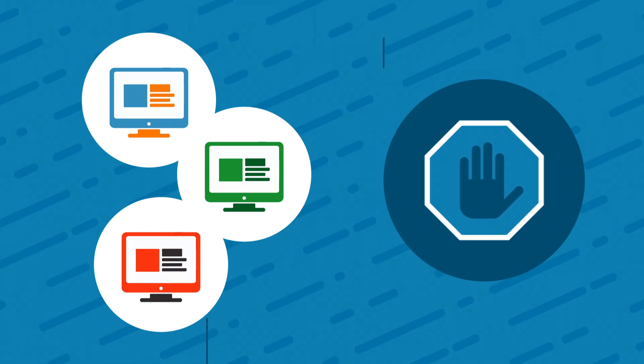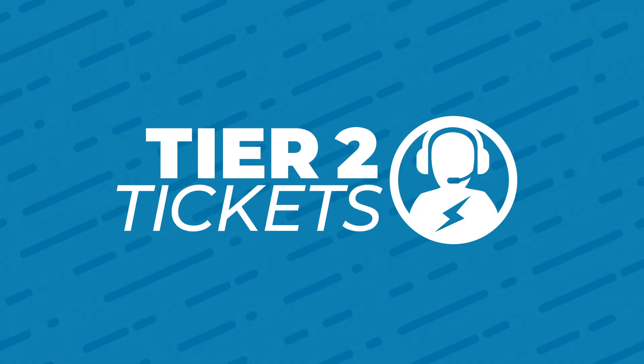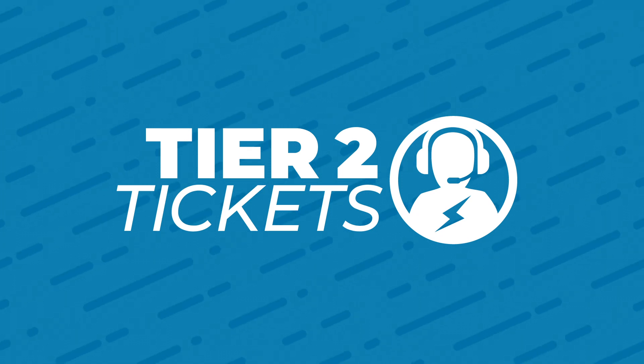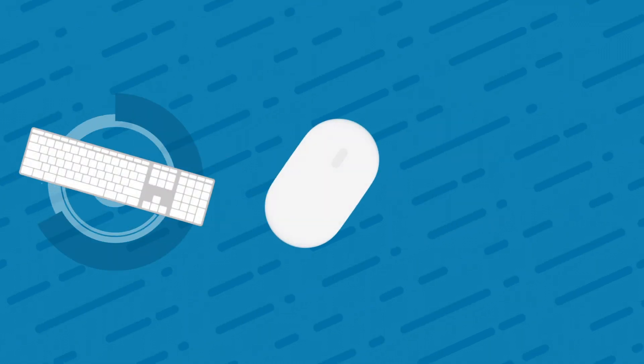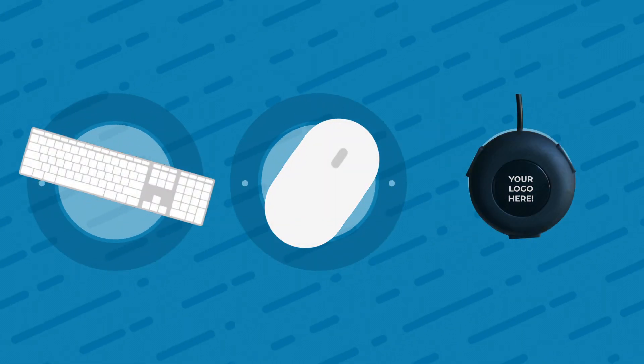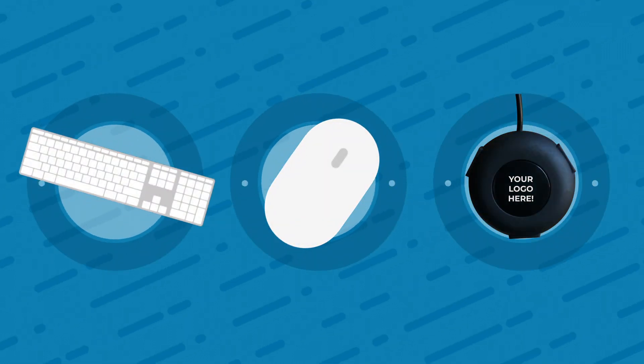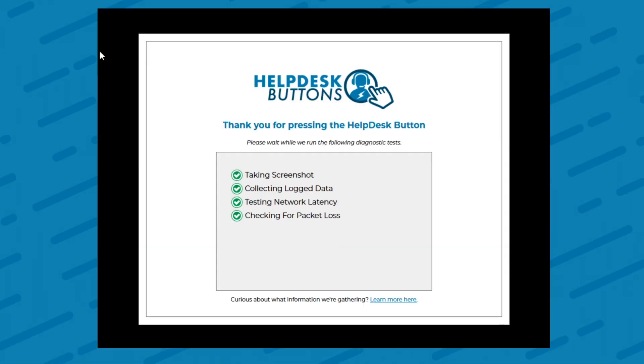Getting people to submit tickets was even more frustrating. That's when we decided to design our software Tier 2 tickets from the ground up. With our platform, end users can submit a request by triggering our software through a hotkey, desktop icon, or our brandable hardware solution, the helpdesk button.